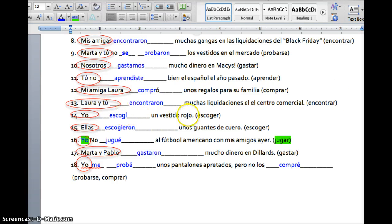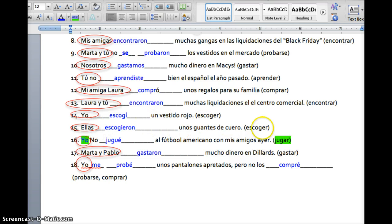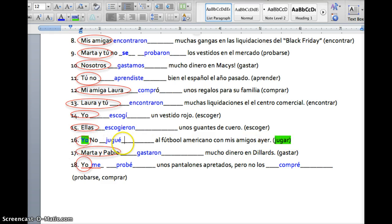Yo escogí — that's one person. Ellas escogieron — that's two people because it has an S. It does not include the word yo or nosotros, and it's an ER verb, so it's not -imos but -ieron. This is a yo form of a -gar verb, so it's juzgué.